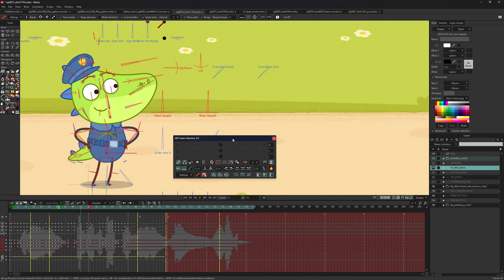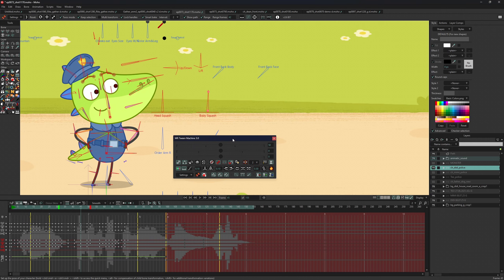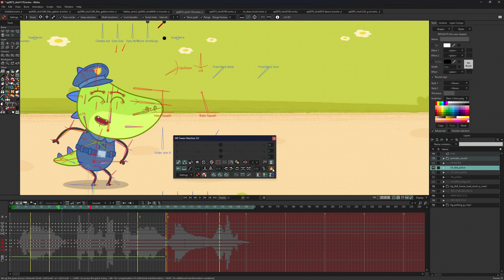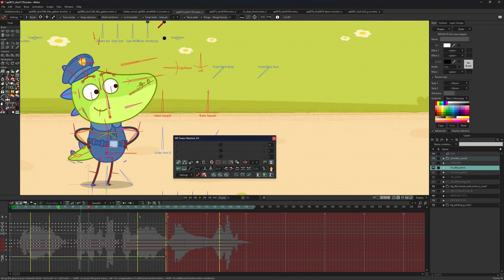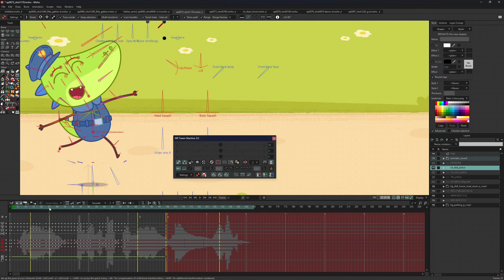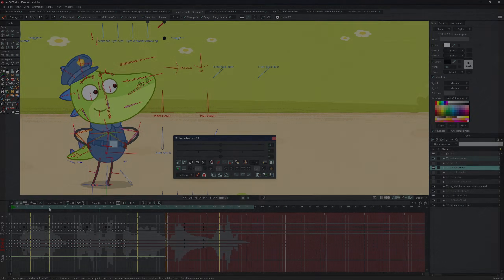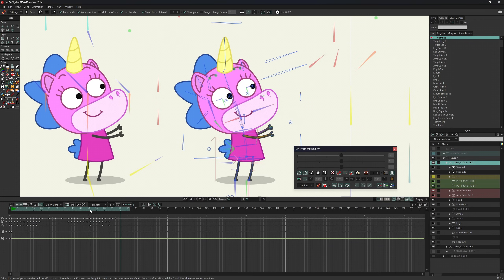The bake feature allows you to bake animation in the selected range using the same interval as smart bake. If your character uses arms or legs on targets, baking gives them their actual values so that after detaching from the target they keep their position. This also helps you correctly use compression and smoothing on targeted knees or elbows.